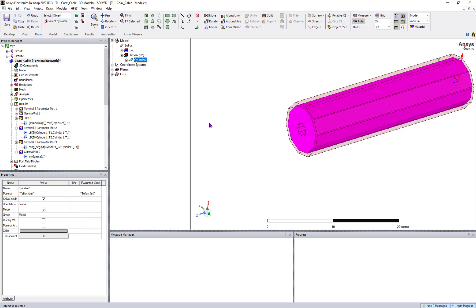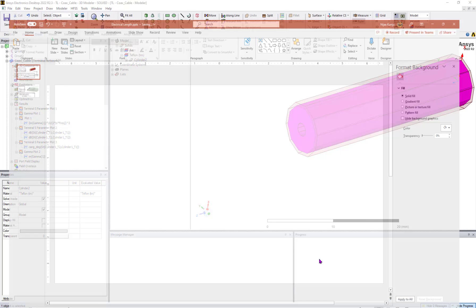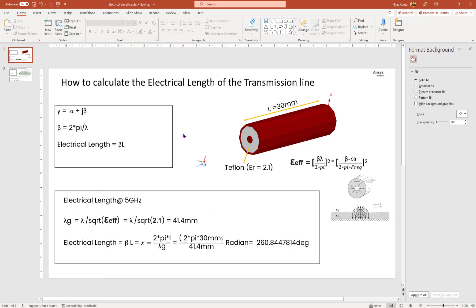I'll go to my presentation to explain how to calculate the electrical length or phase from one point to another point analytically. This comes from the expression for the propagation constant gamma, which equals alpha plus j·beta. Alpha is the attenuation coefficient and beta is the phase constant, which is nothing but 2π divided by lambda.